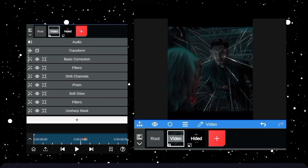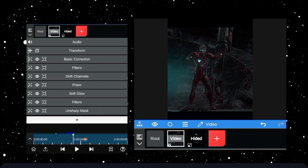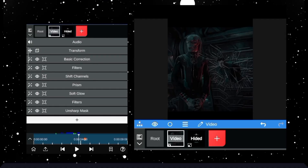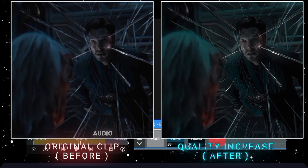Now your clip is ready in 4K high quality. Result!